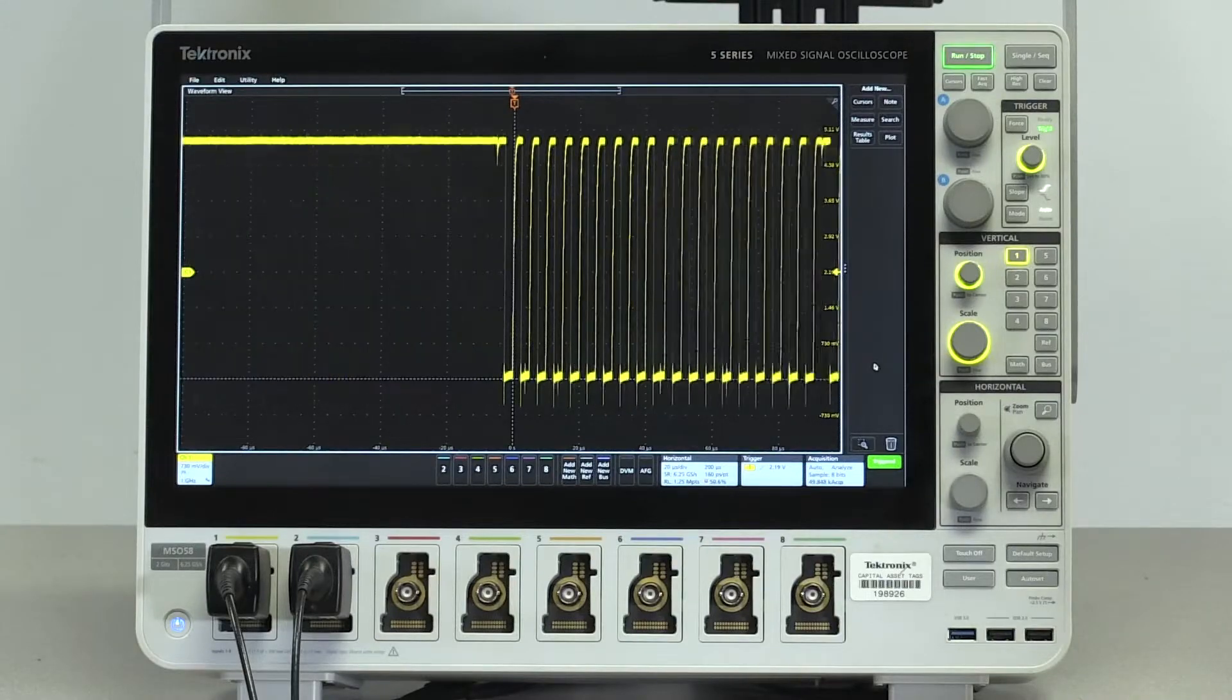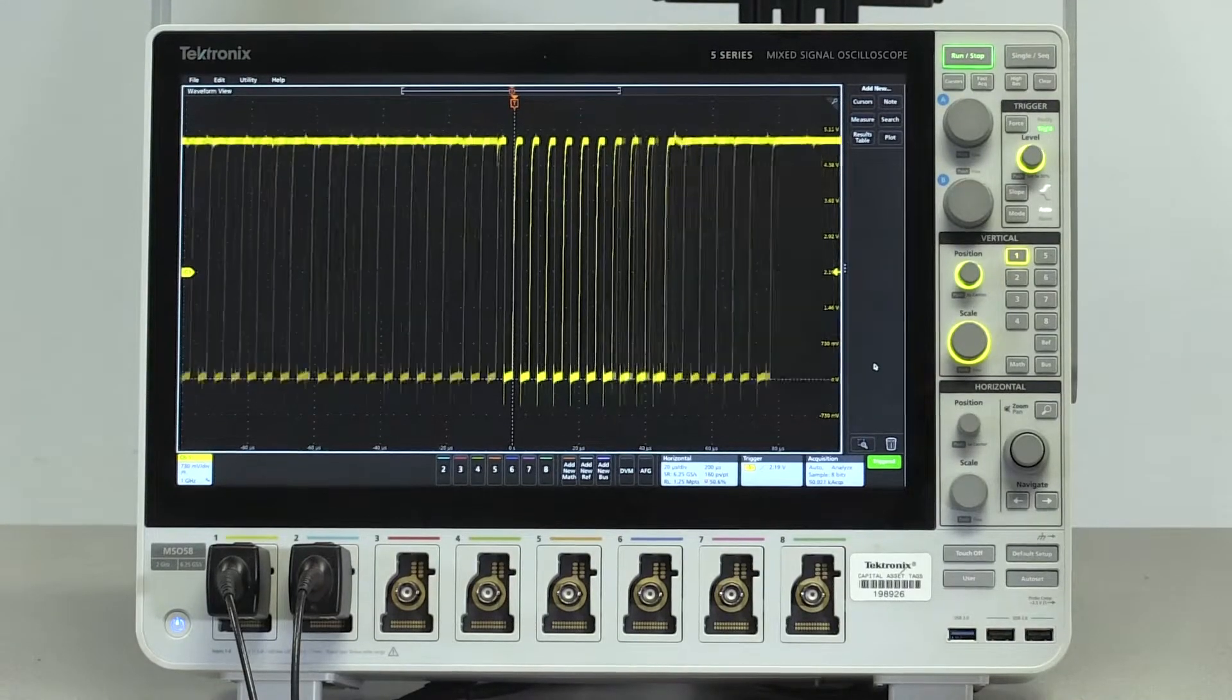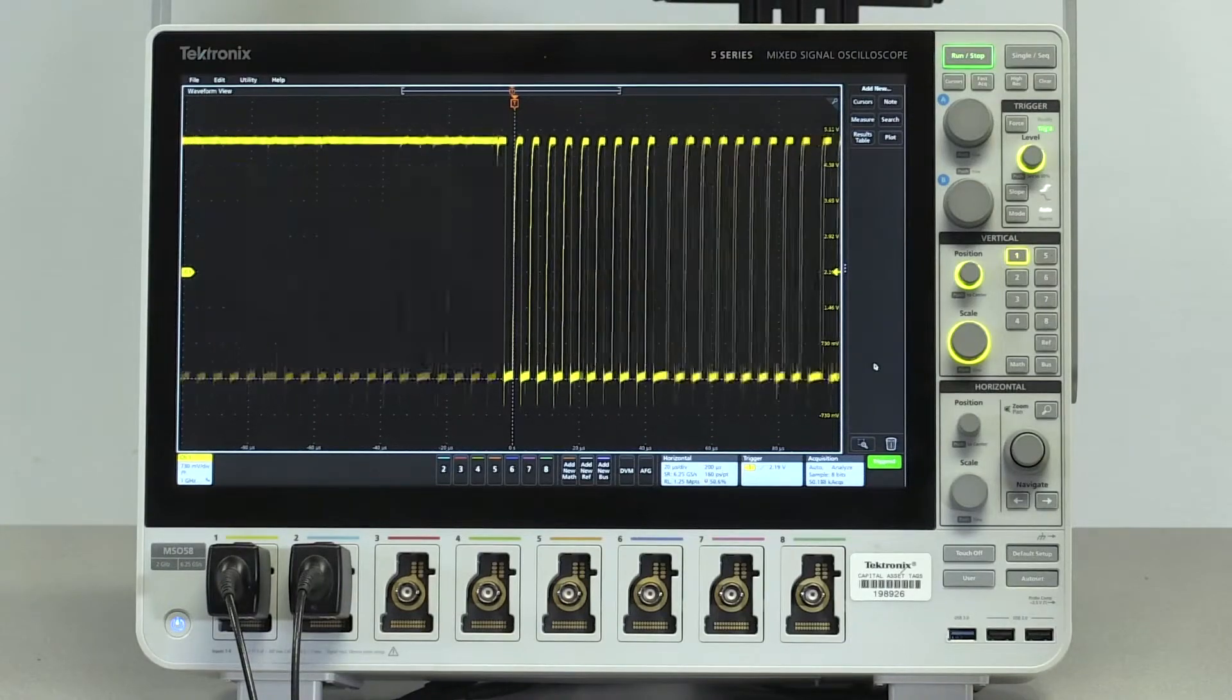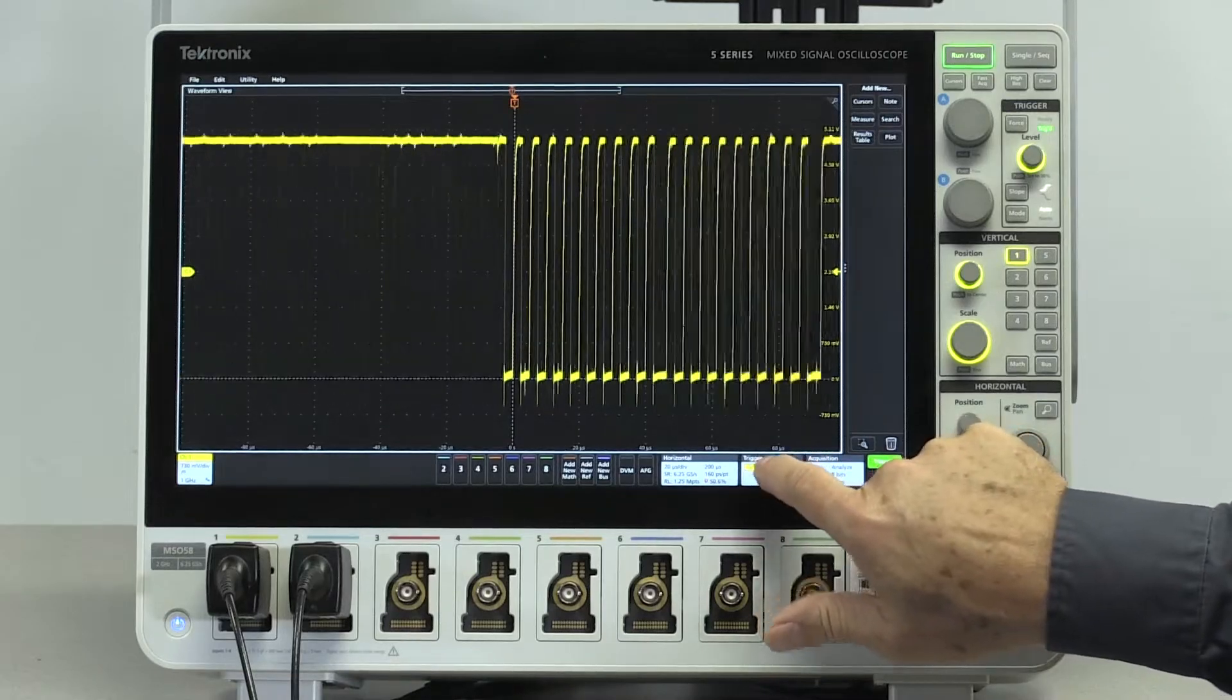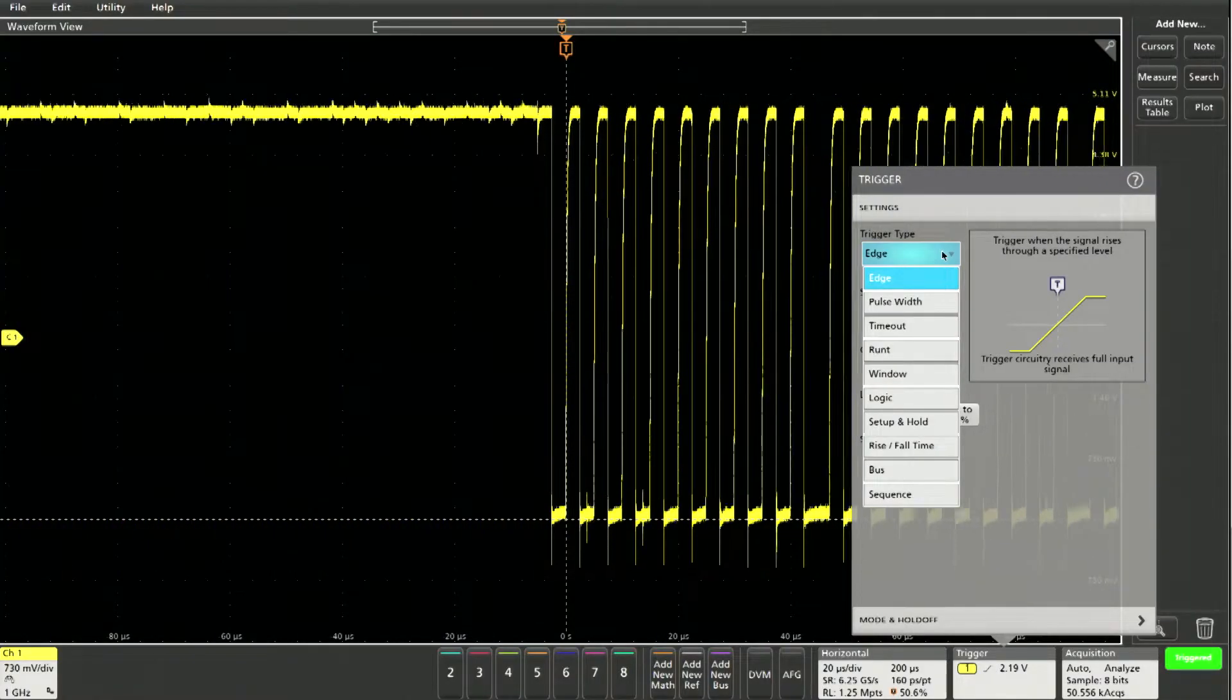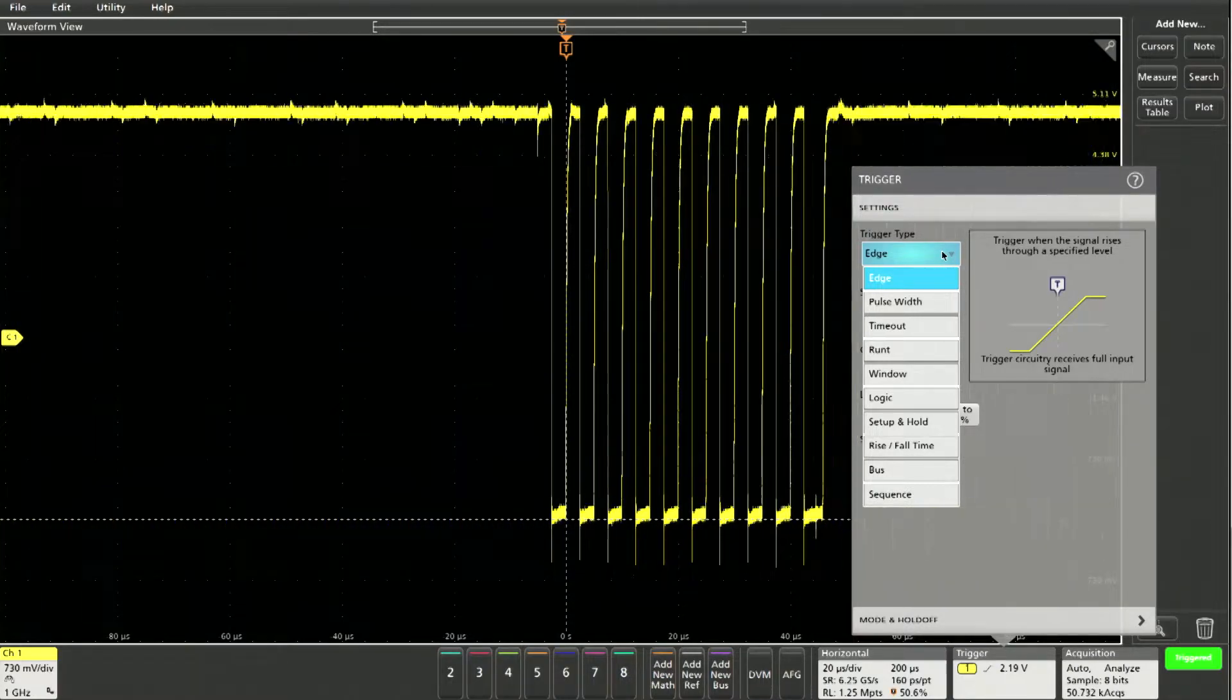There are many types of triggers you can use, starting with simple edge triggering. In this case, the signal is stable only at the trigger point in the center of the display. But how do you quickly stabilize a relatively complex signal without resorting to a complex trigger setup?